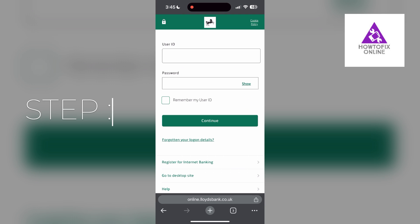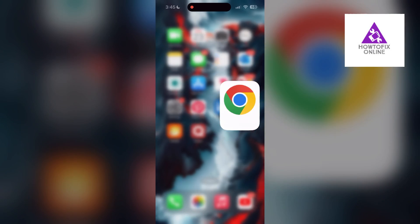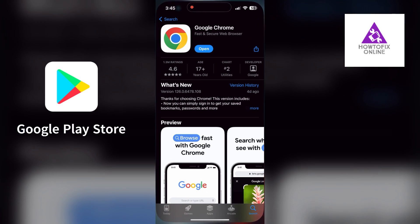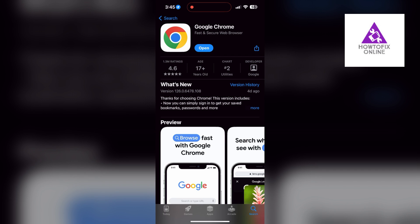You can also try updating your browser. Open your app store or play store and search for your browser. Check if there are any updates available for your application. You will see an update button, tap on it to download the latest version.